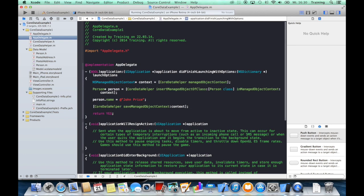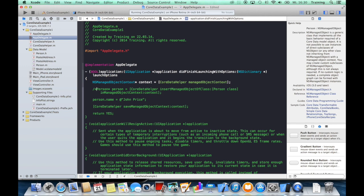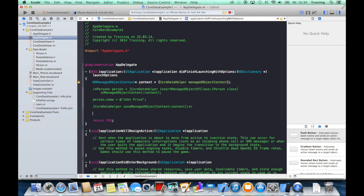So we have created our first managed object, put it into our database, and now it's time to see if something is saved. So let us comment out these few lines of code.